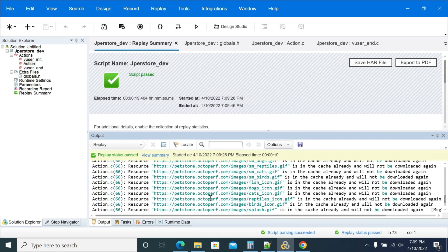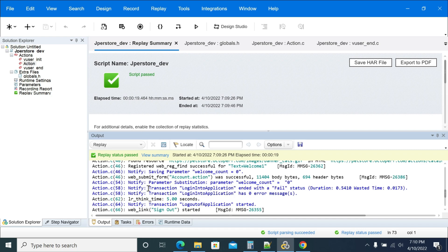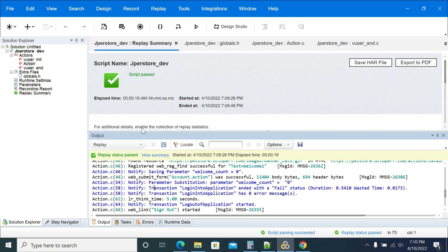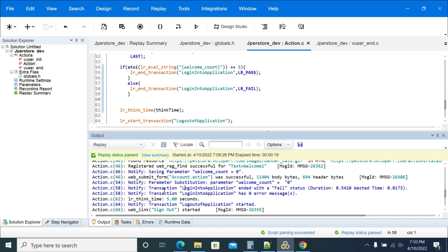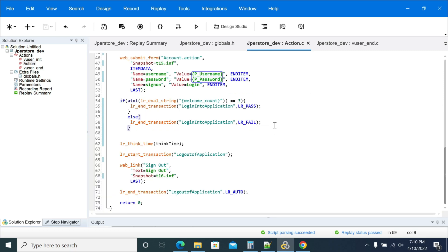The status is failed. The script UI may show green pass but the transaction has failed. Make sure that every time a green pass doesn't mean your script passed successfully - you need to make sure all your transactions have passed successfully. Thanks for watching, hope this helps.